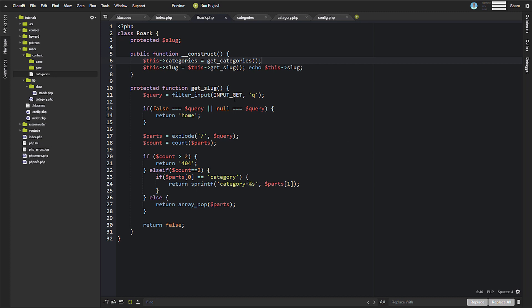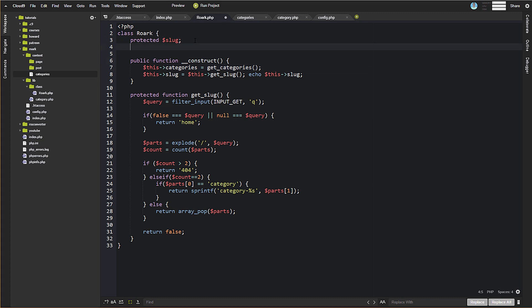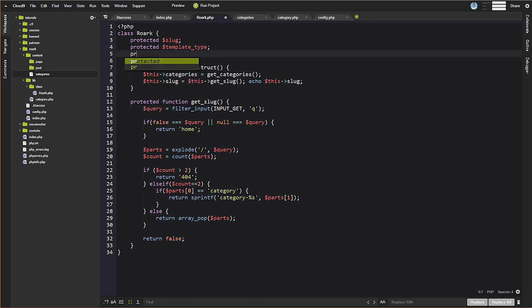The next thing we want to do is figure out our exact template type. We're going to come up here and set protected properties. We have already done slugs, and we're going to do template type and categories — we created categories last time, so we'll clean that up. So we have three different properties right now: slug, template type, and categories.